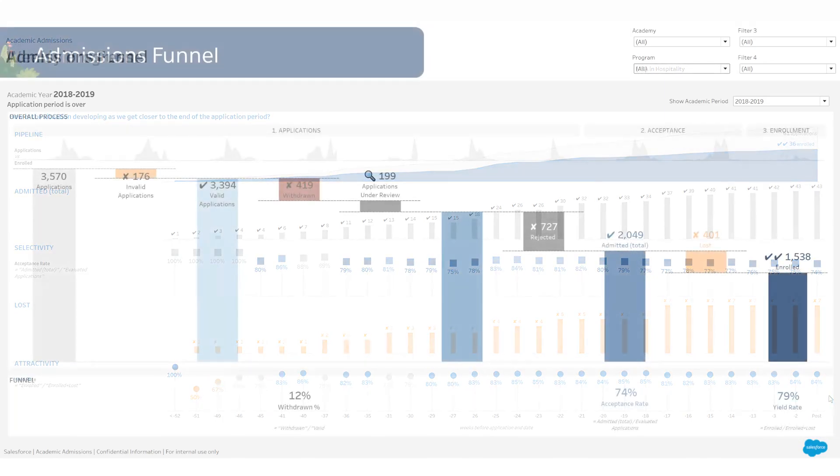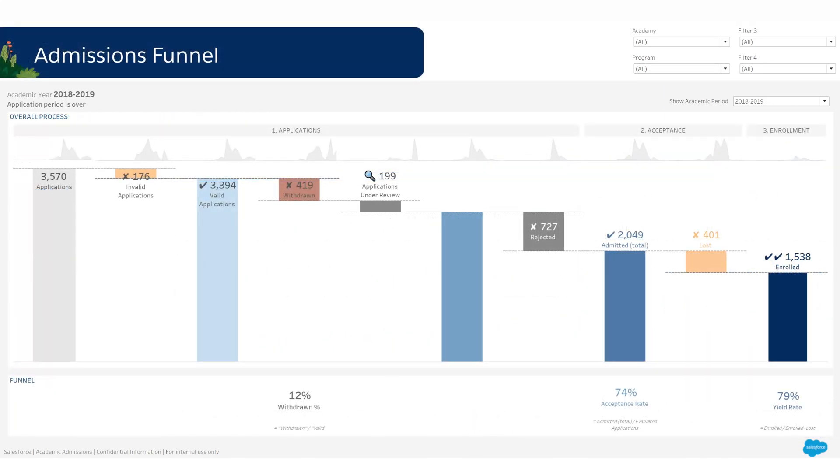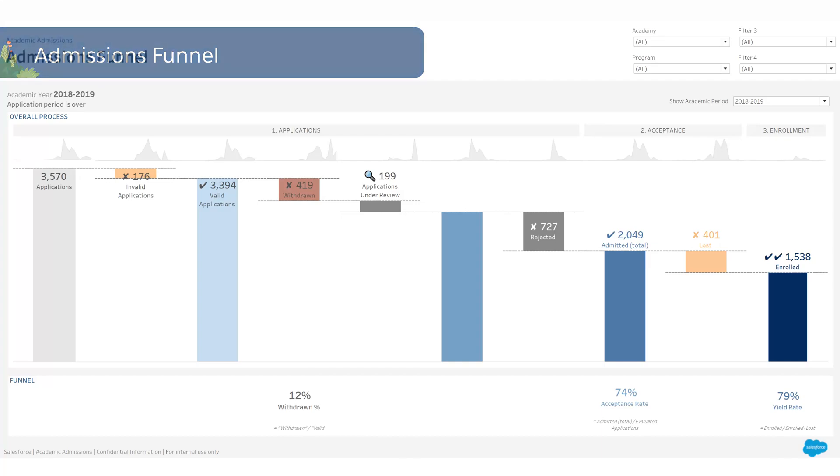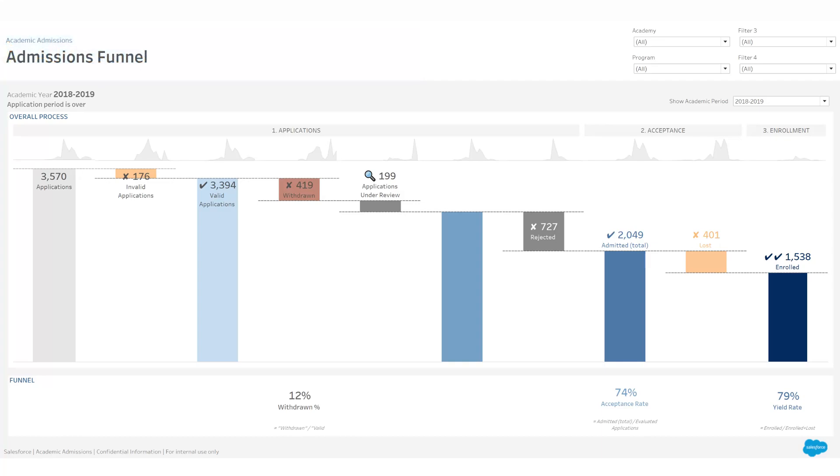You can also analyze your admissions funnel to identify areas for improvement and optimize the admissions process to attract and enroll the best fit candidates effectively.